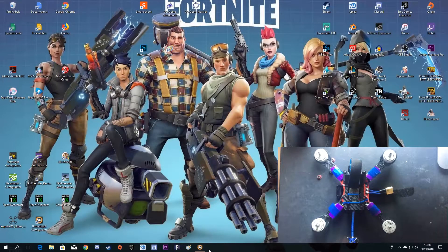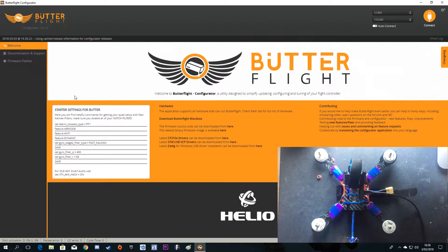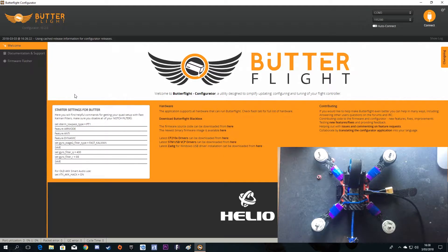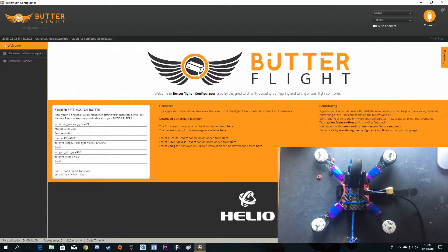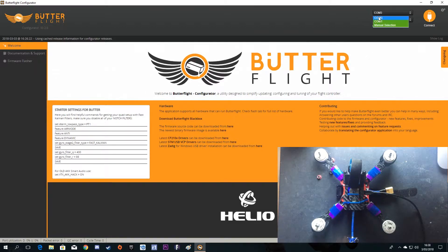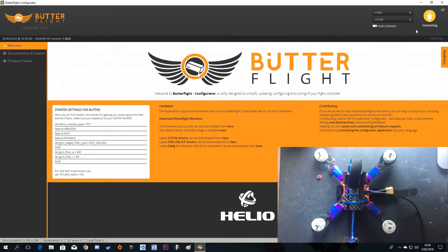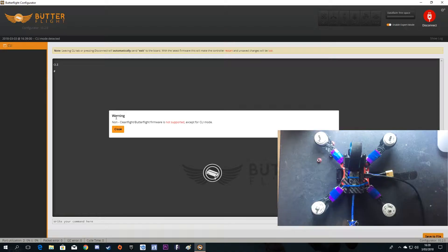First of all, open Butterfly. If you don't have the application, I'll leave a link in the comment section below. Here we are, you can see COM3. Connect it, select your right COM port and click connect. You can see here it says a warning: non-Cleanflight or Butterfly firmware is not supported.